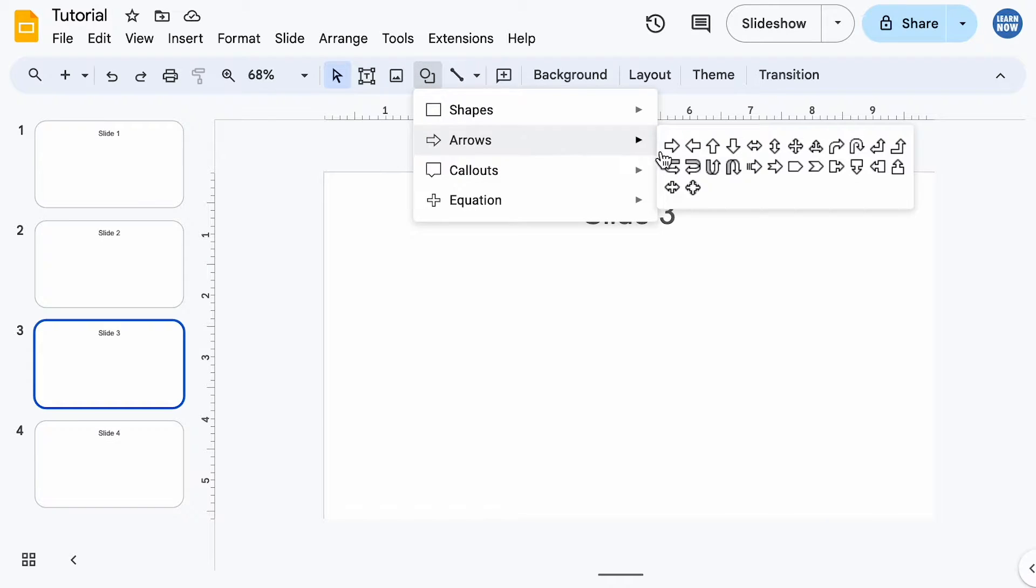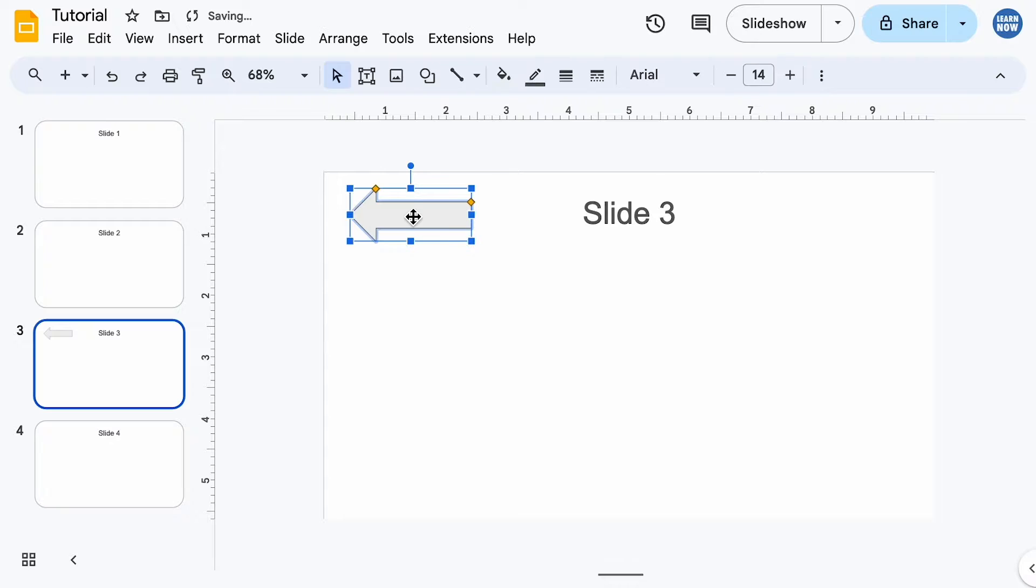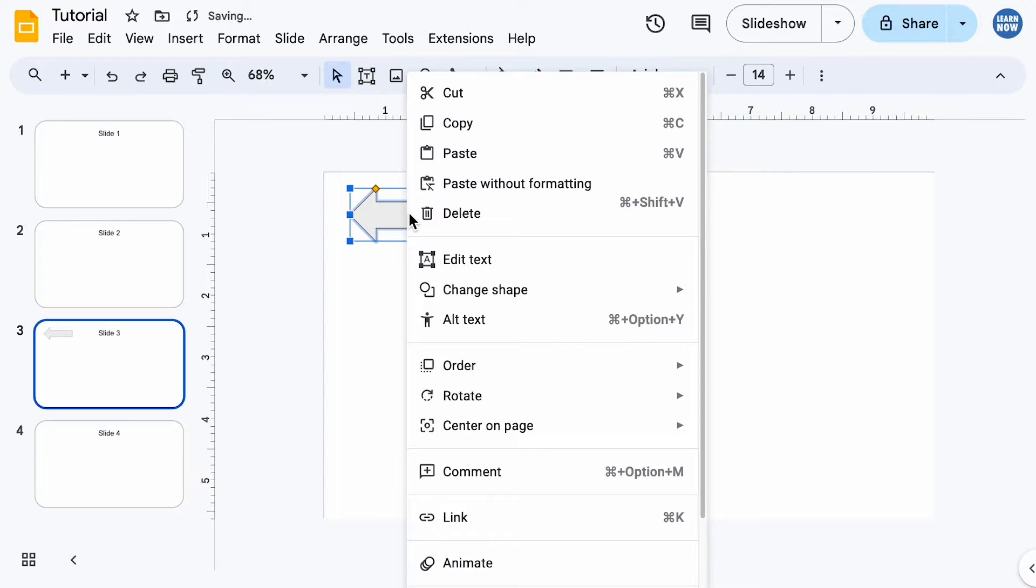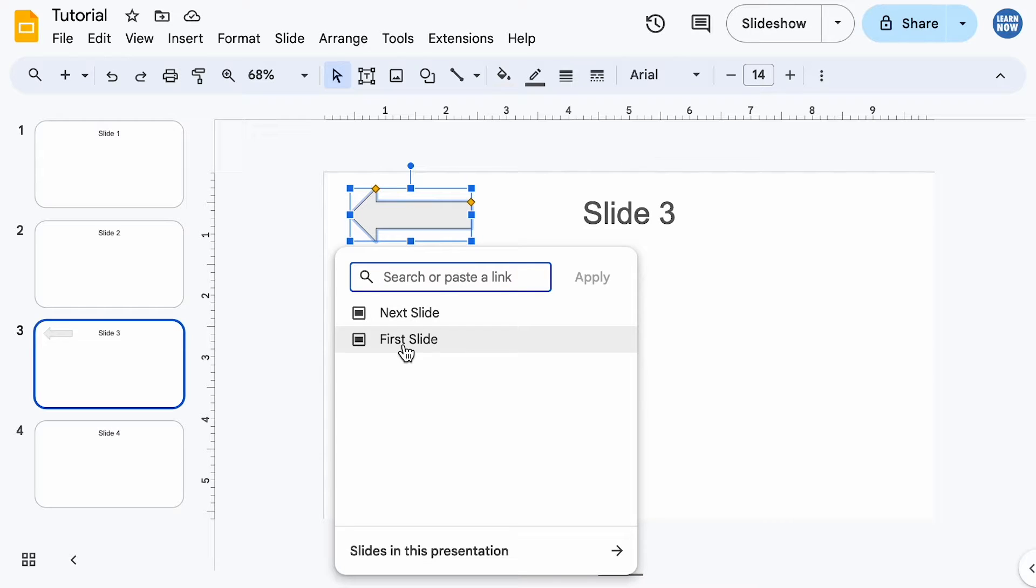I could create a back arrow. It's just a case of right-clicking, going to link, and it will by default suggest some slides to link to. So I could just press first slide, and that's all ready to go.